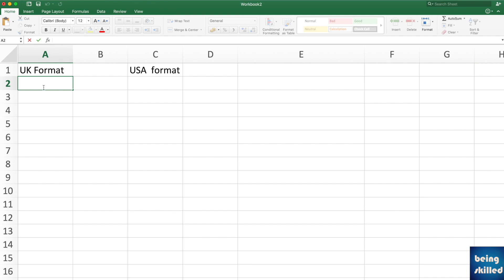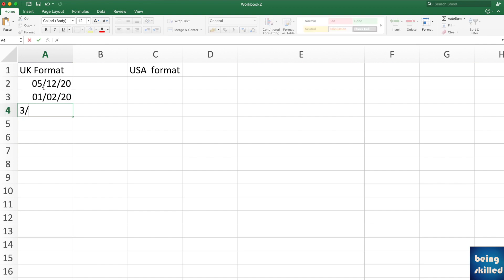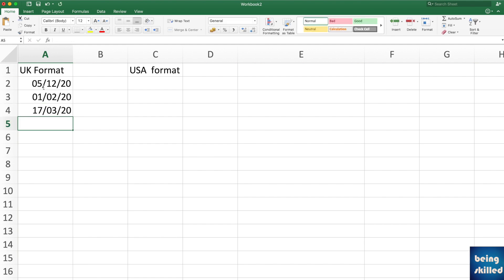This system has the local date system set to the UK format, so any date typed in UK format will be recognized by Excel. We have dates like 5th December 2020, 1/2/2020, and 3/17/2020 — that last one will throw an error because it doesn't fit the UK format. So first of all, the dates in your data source should be consistent.